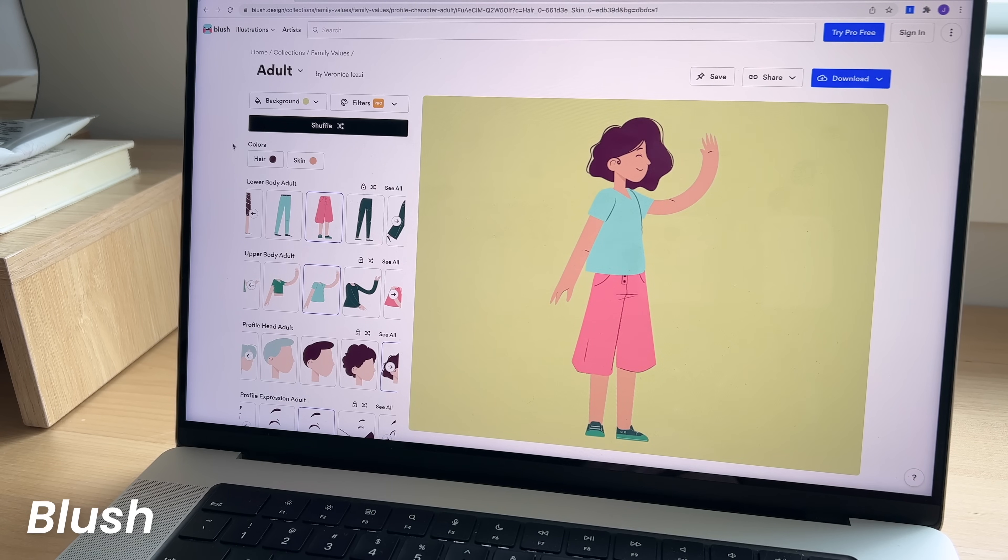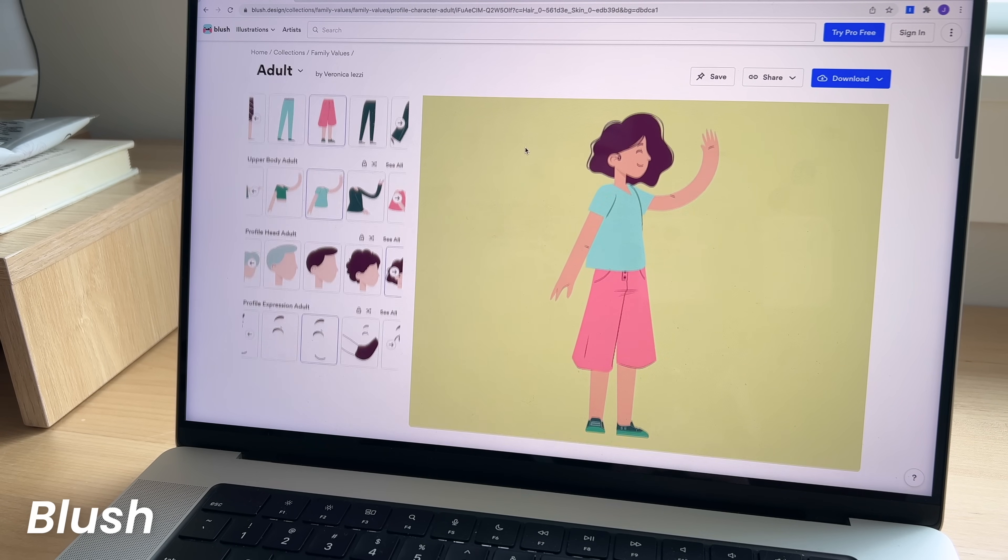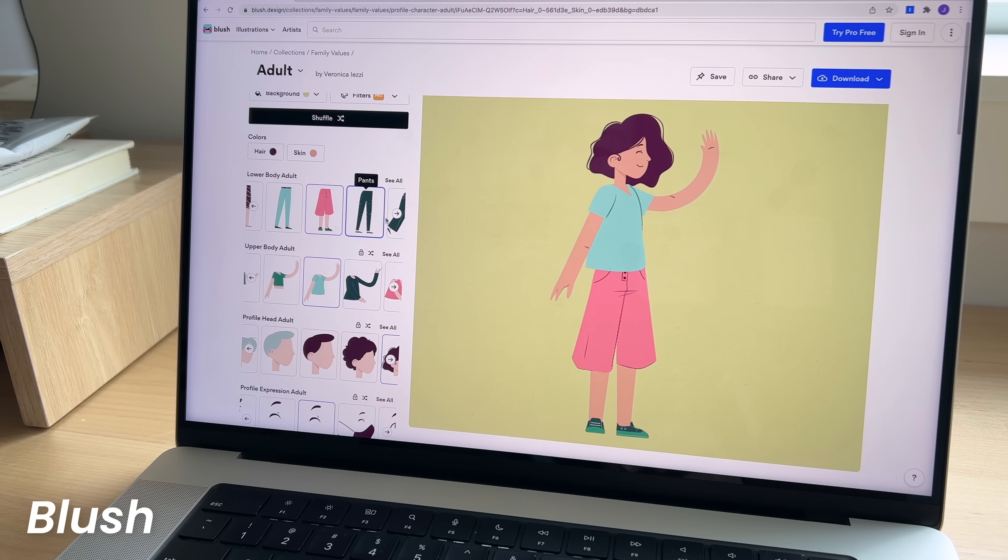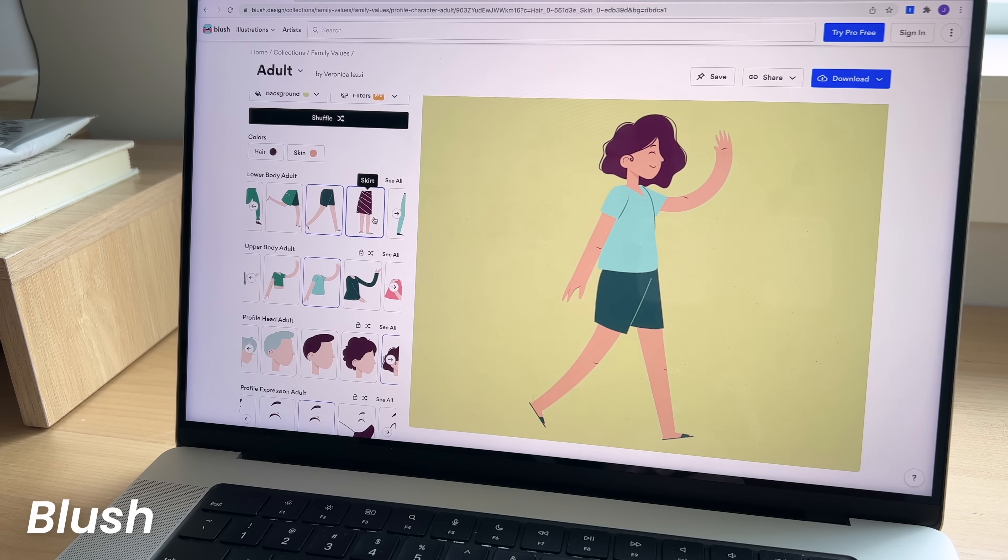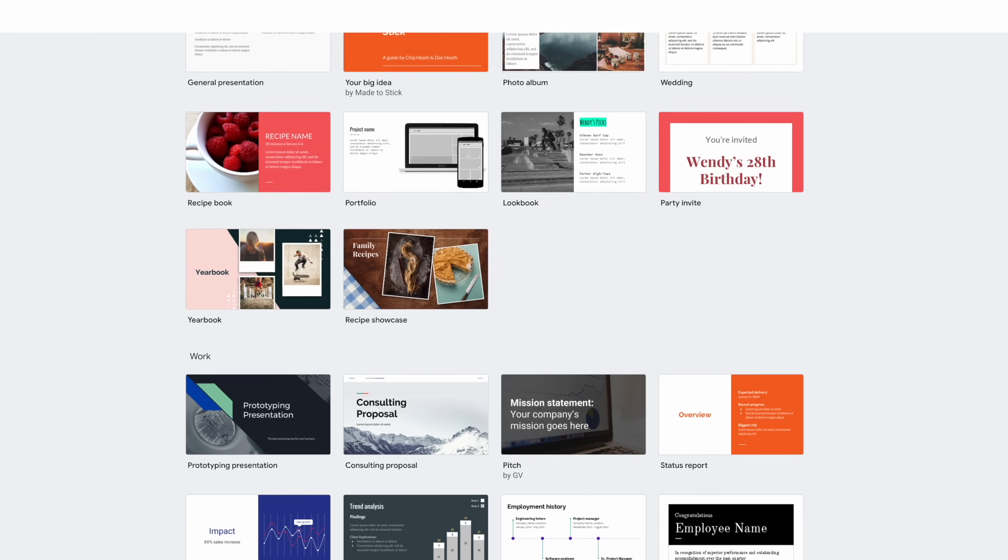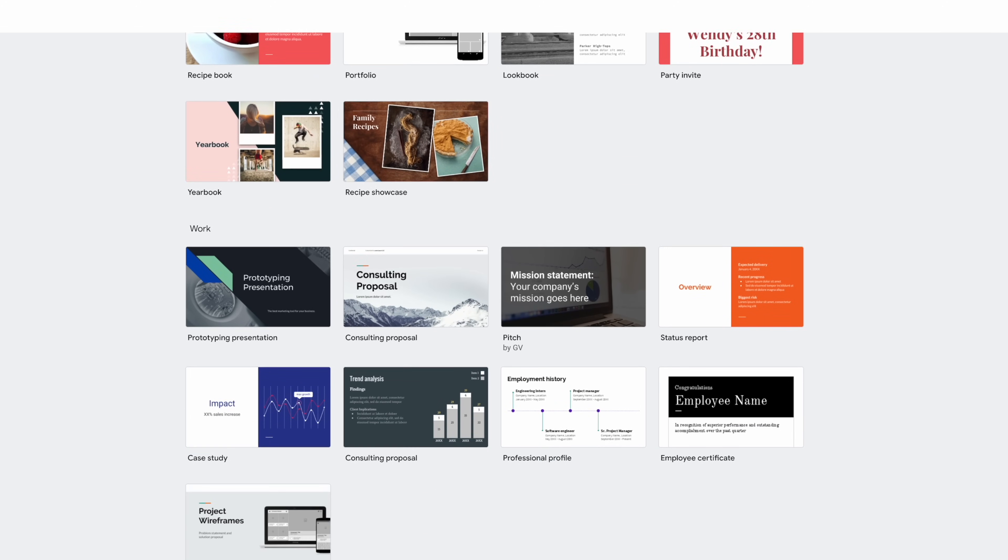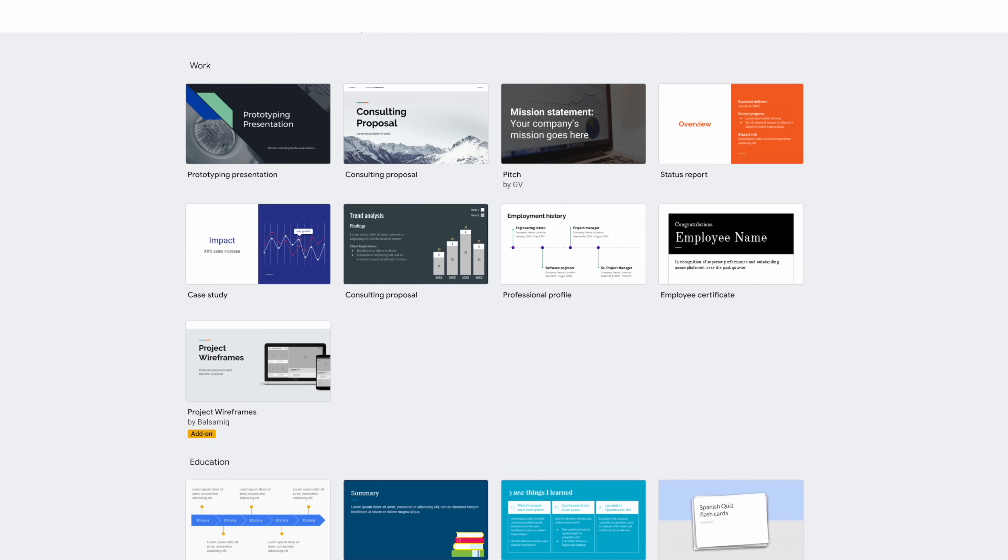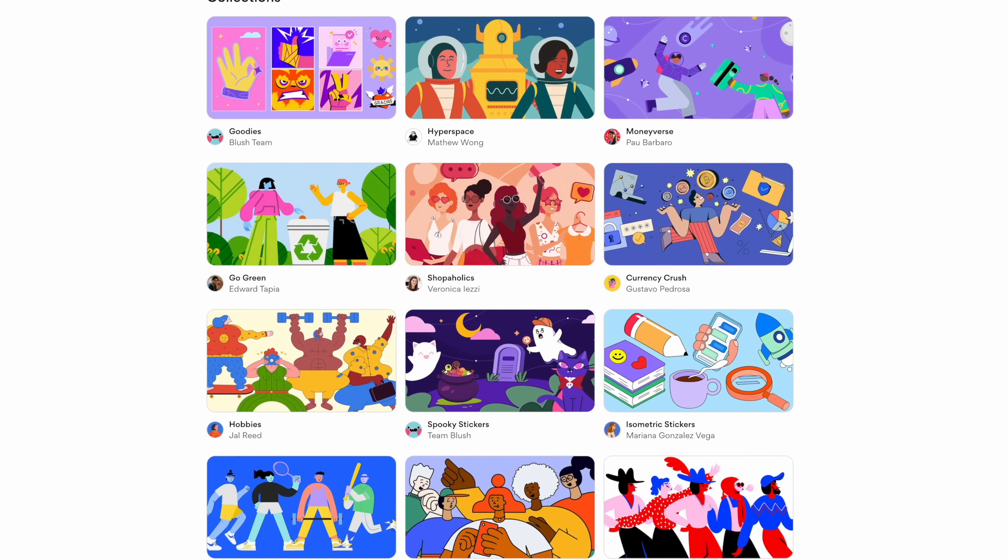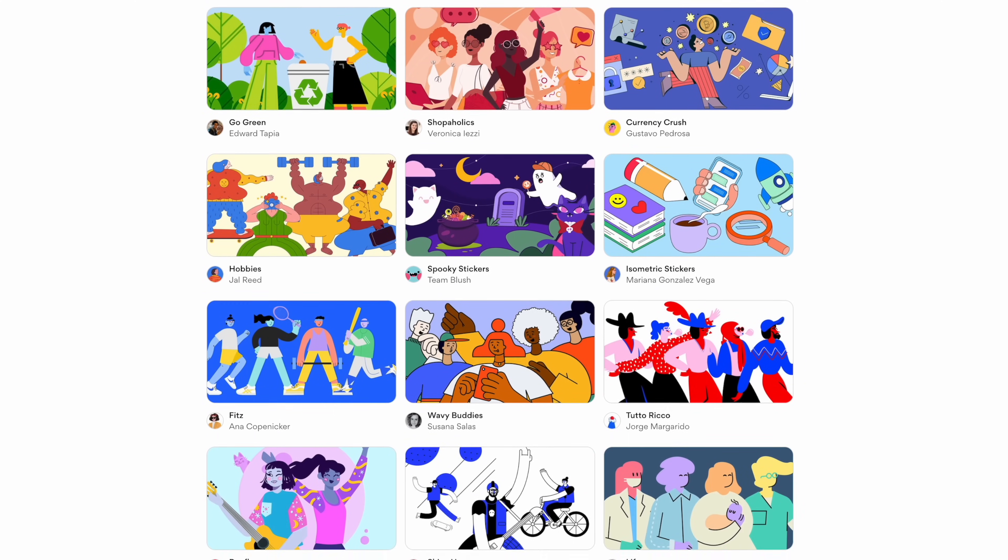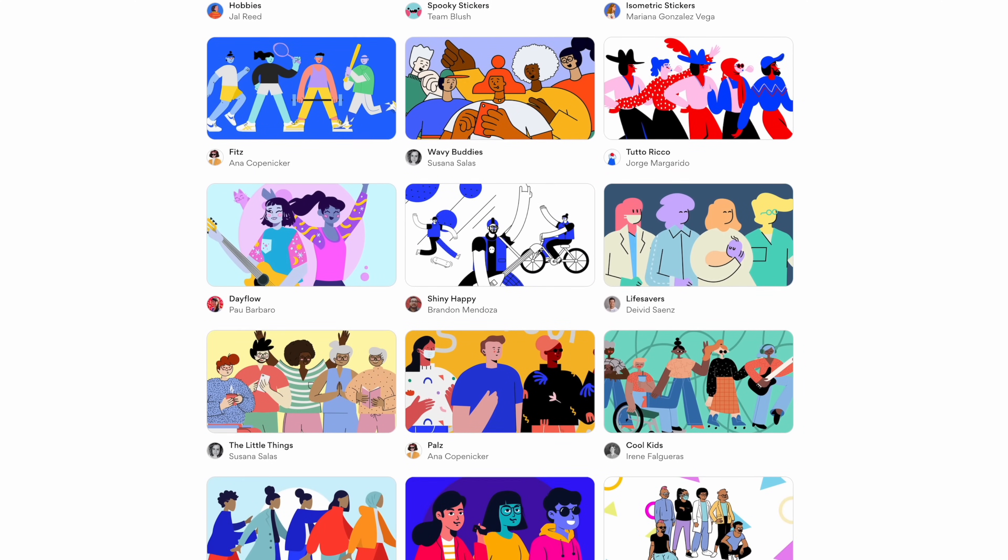Next is Blush. This resource offers tons of free and customizable illustrations that you can use in your own projects, especially presentations for school. We know how boring some PowerPoint themes are and the more engaging your presentation is, the better. They have a lot of templates you can start out with from different artists, so pick the one you like the most and start customizing with that.